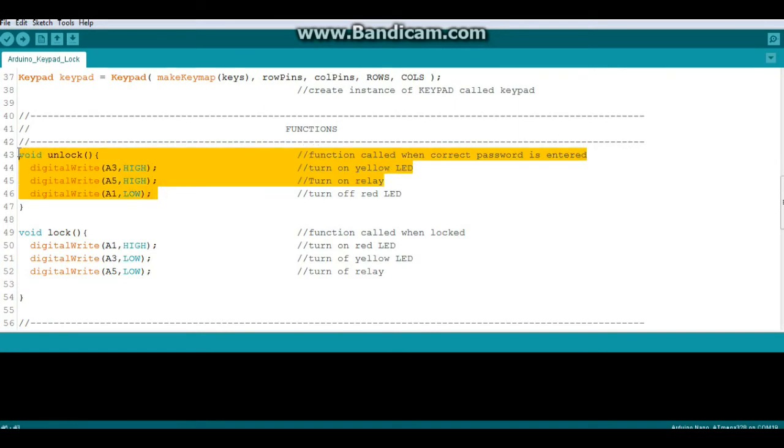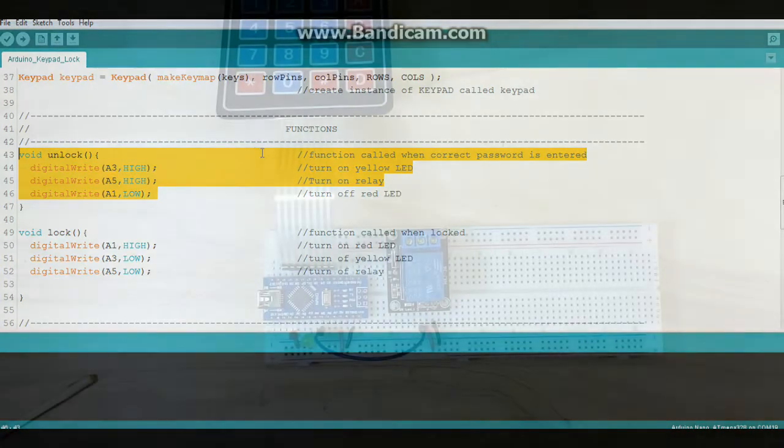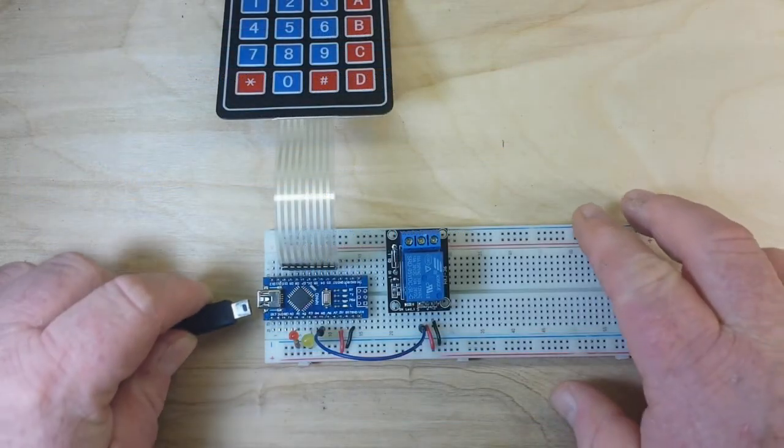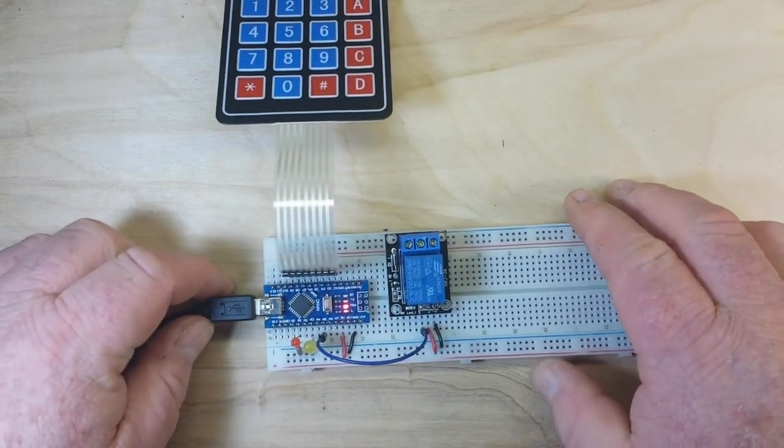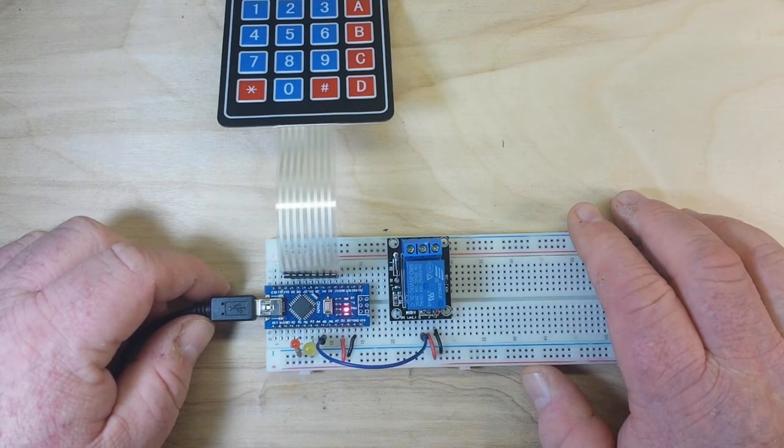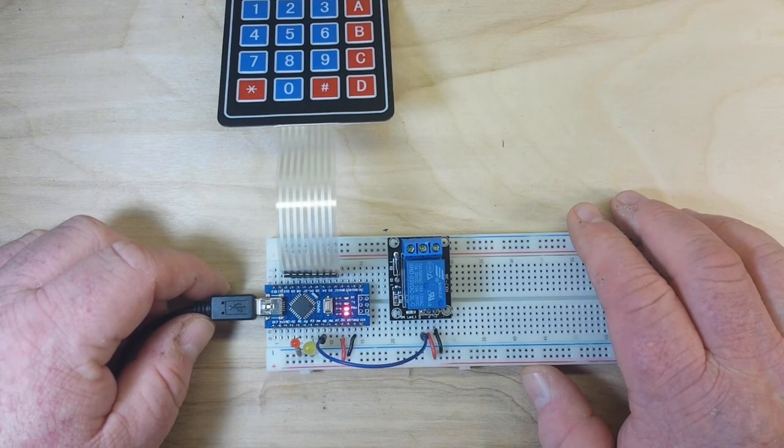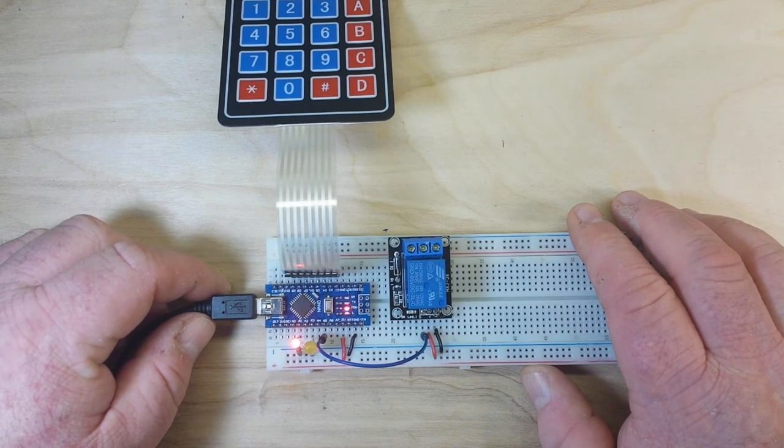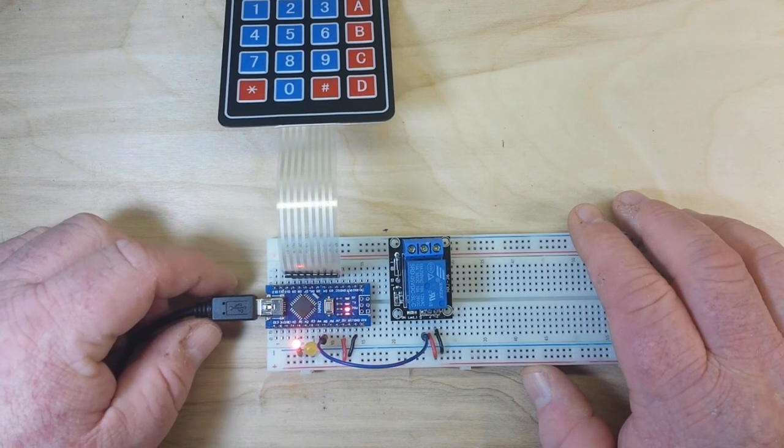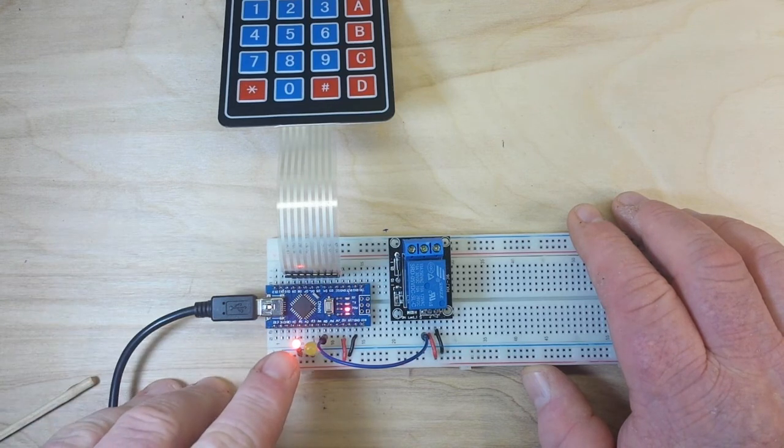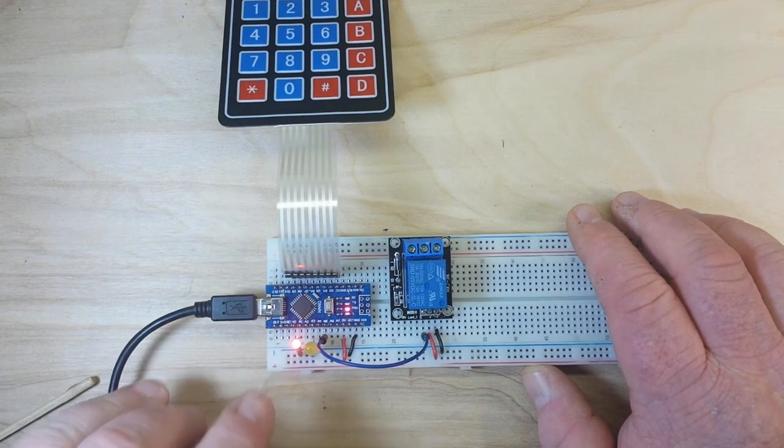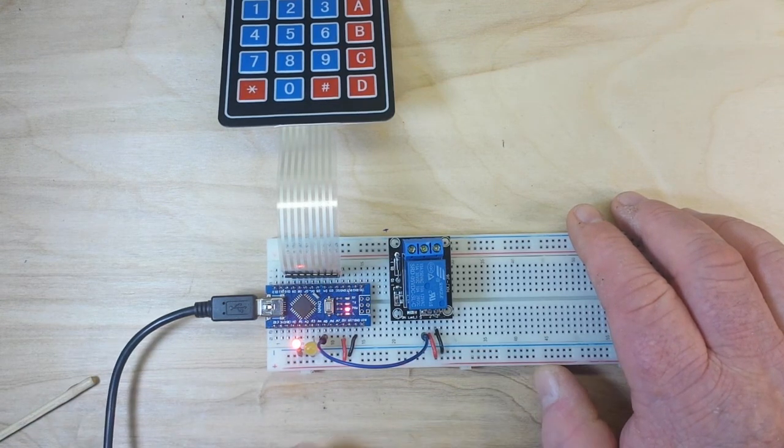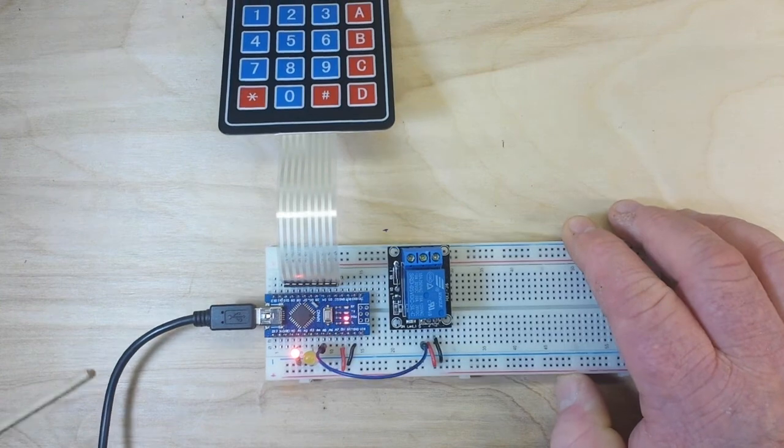Alright, let's power this bad boy up. And we're ready. You can see the lock LED is on and the relay is not activated.